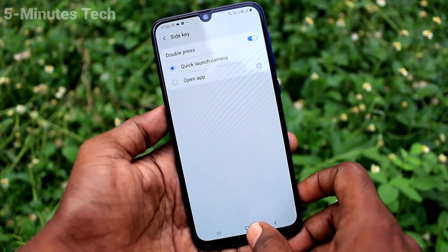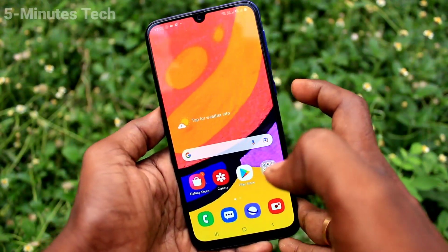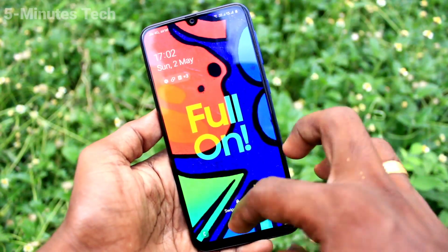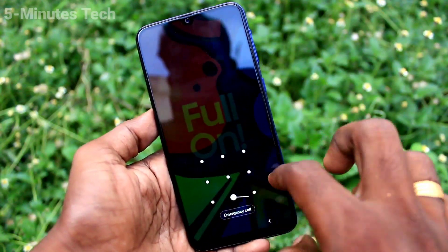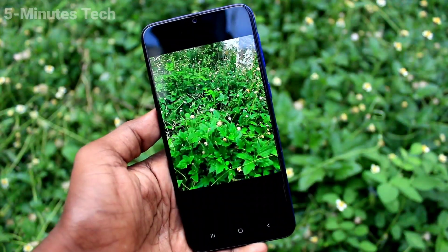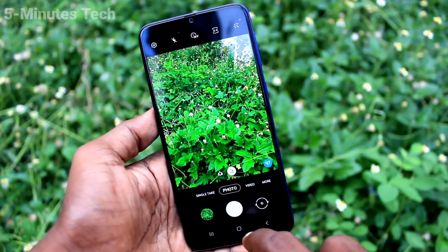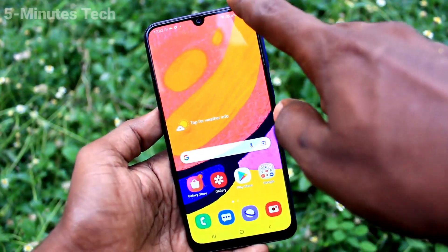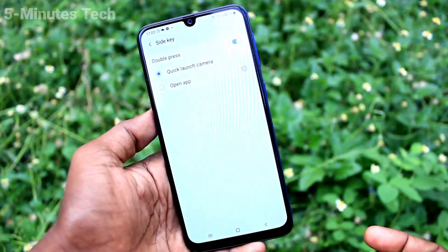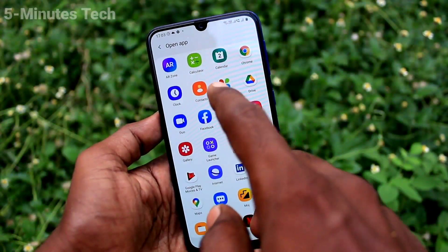By default it is set to quick launch camera. If you double press the side key, the camera will be directly opened. Just double press quickly and the camera will be opened — yes, the camera is opened. You can take photos using the camera with the side key.